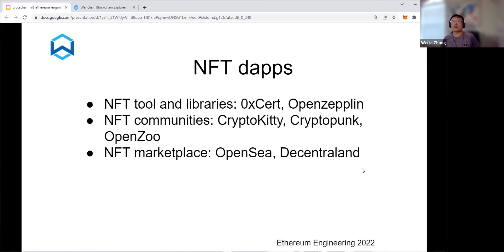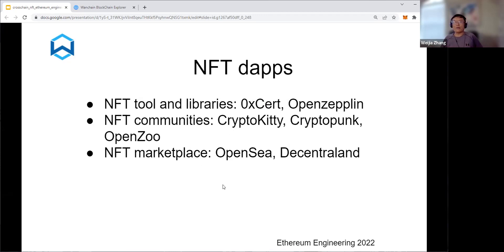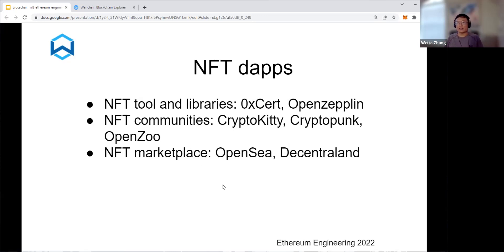The DApps for NFT normally include tools and libraries. GeoExit and OpenZeppelin provide NFT implementations, and ConsenSys also. There are communities such as CryptoKitty, CryptoPunk, and OpenZoo. And then there are marketplaces like OpenSea and Decentraland. The bigger market for NFT is mainly the marketplace — everybody can mint NFT, but what makes NFTs useful are the marketplaces where people exchange them.